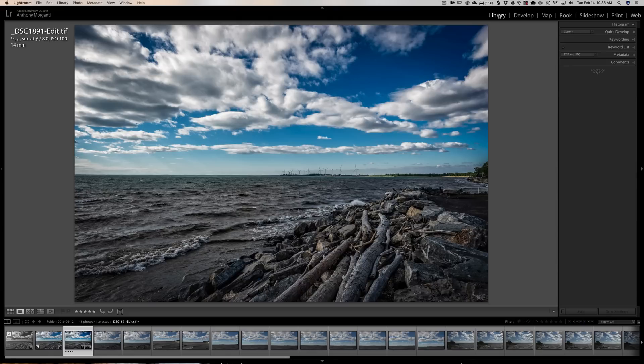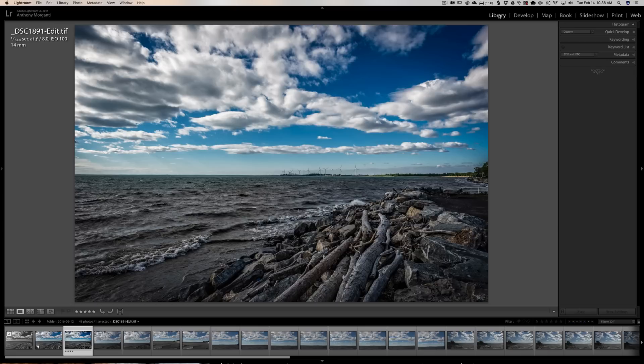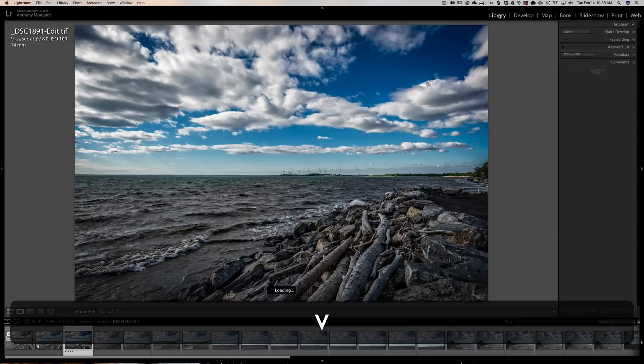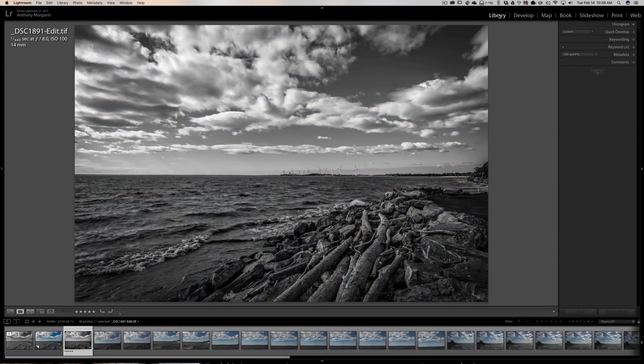You're seeing which ones you're going to process, which ones you're going to save for later, and which ones you might delete. Well, you might come across one and wonder what that would look like in black and white. You can just hit that V key while you're in the library module.